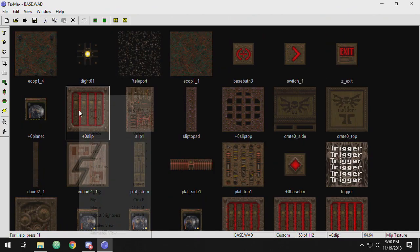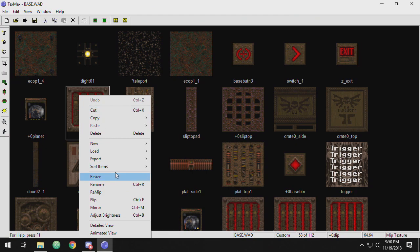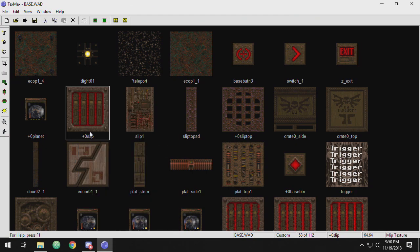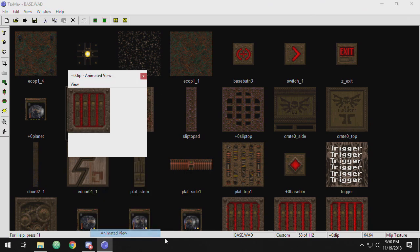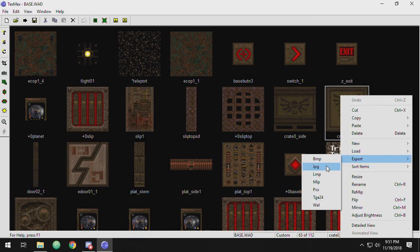Alright, so I just discovered in order for this to work, you actually have to start with zero. So you got to find the zero texture and then it's available.